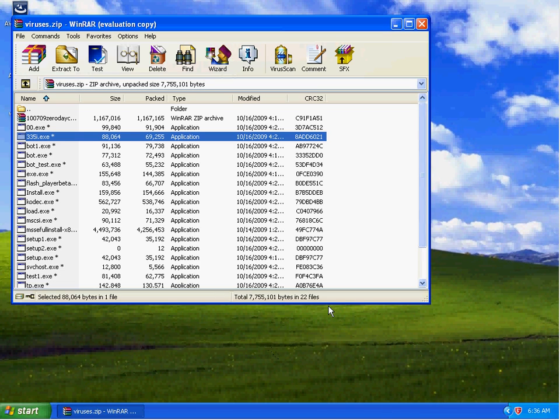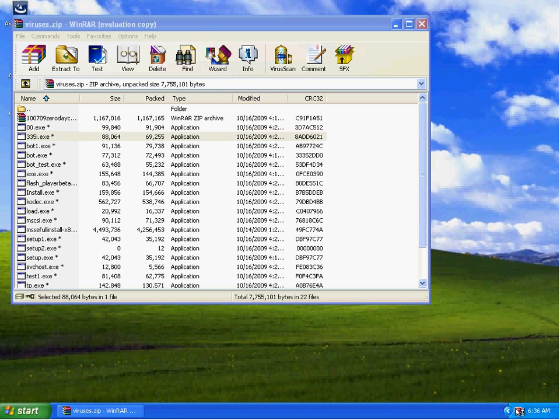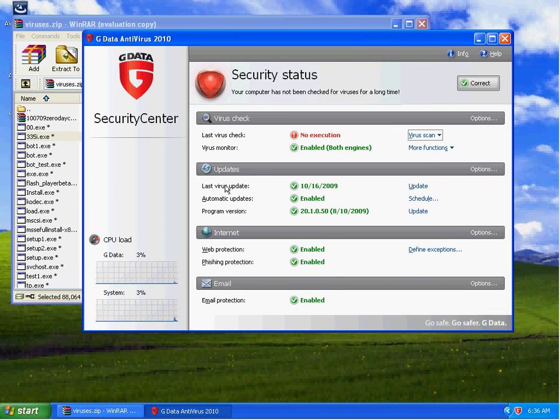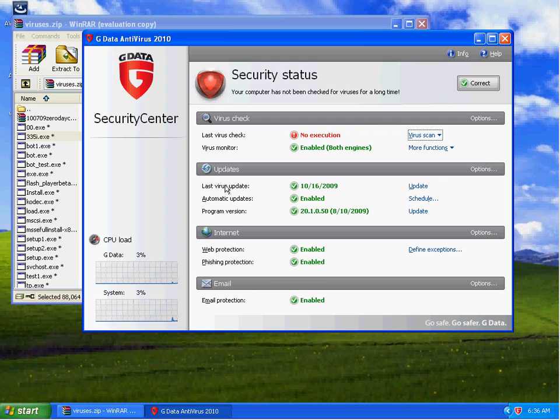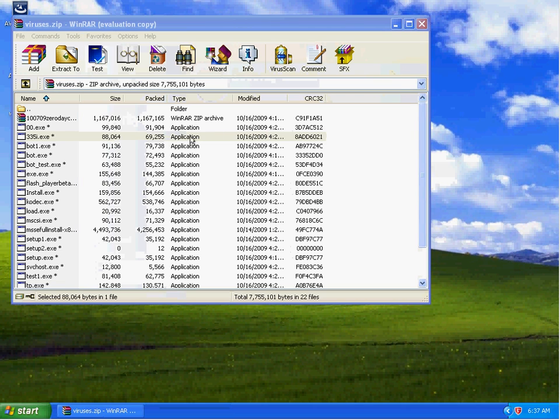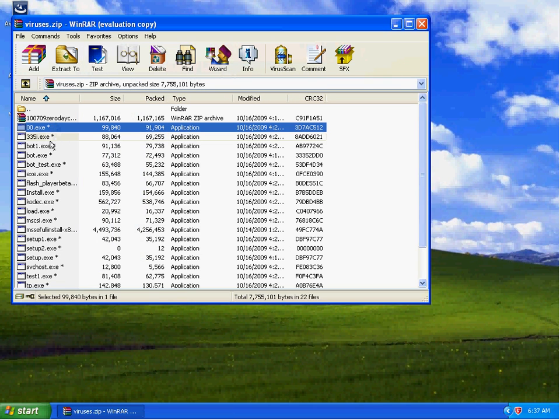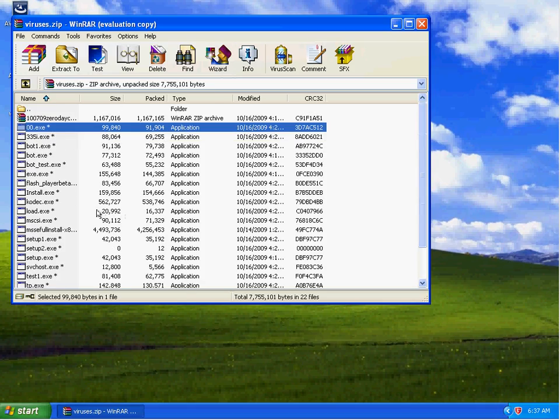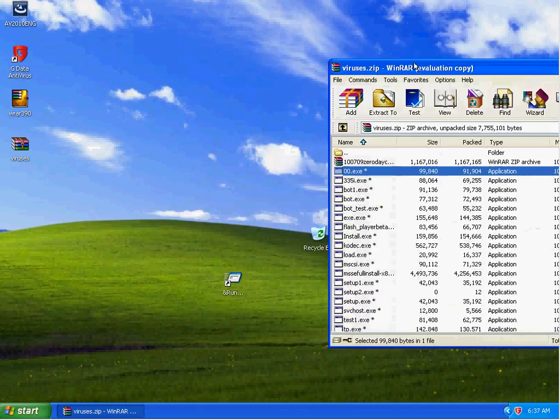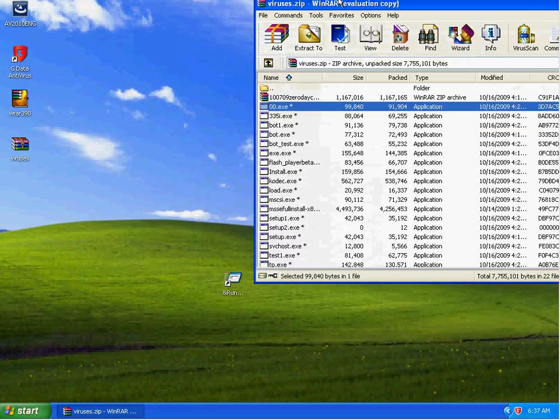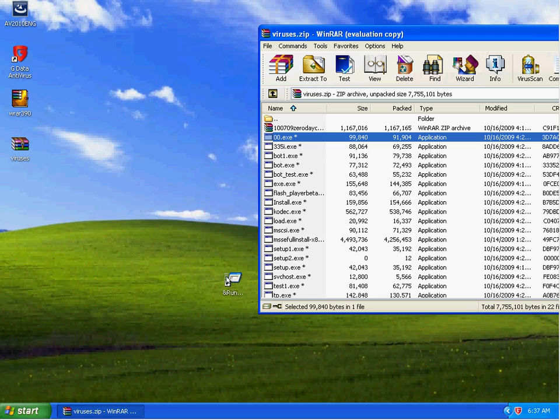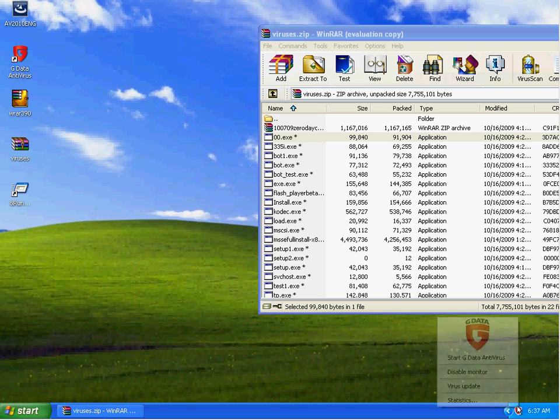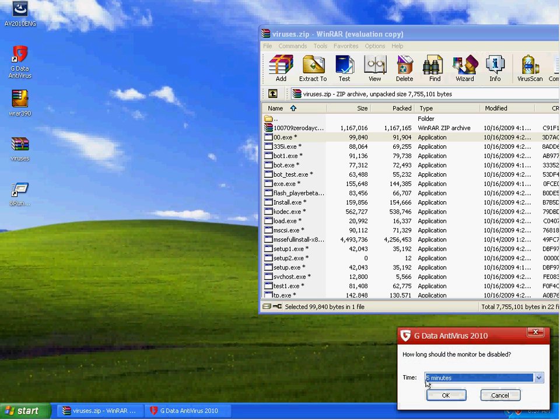Hey there, this is Brad from Bradtech Online and today I'm testing GDATA 2010 antivirus with full signatures updated through both of its virus signature databases through Avast and Bitdefender. I've got a collection here of 24 different variants in the wild as of the past day or two, and we're going to see how well GDATA will go ahead and detect it.